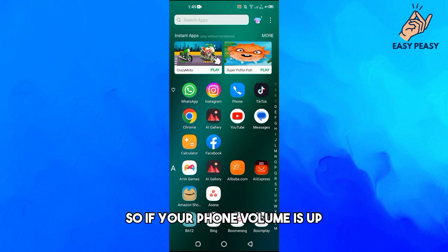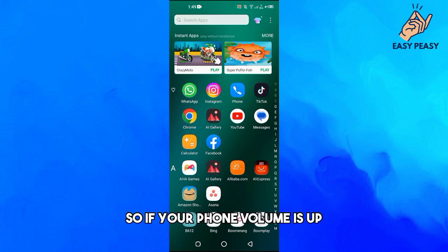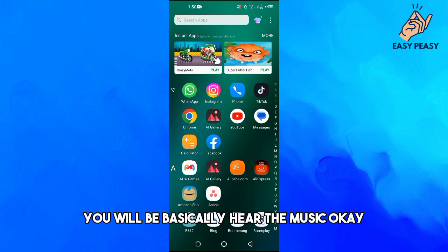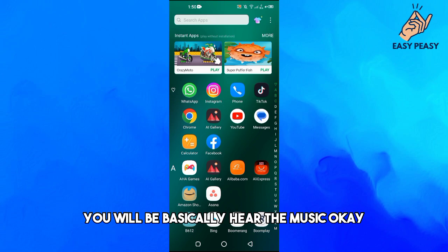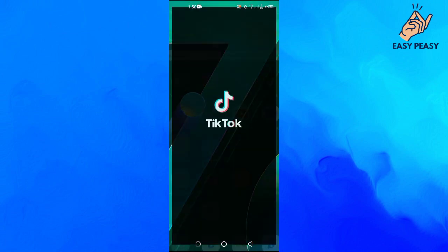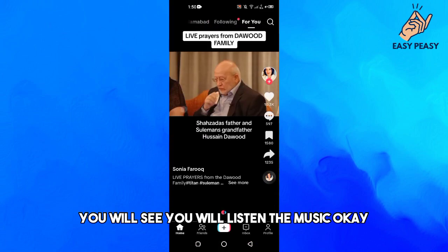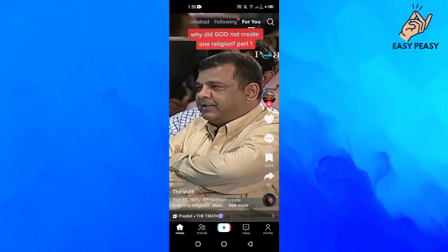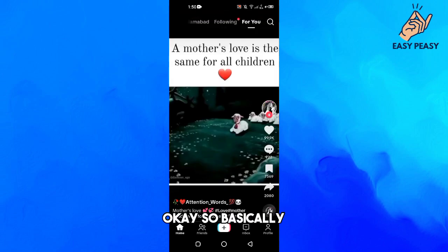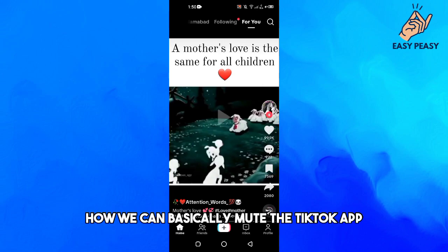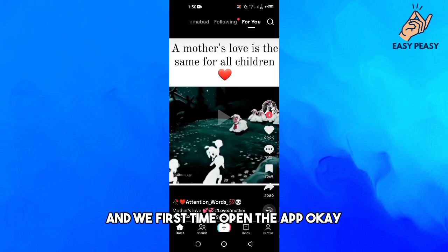When you open up the TikTok app and your phone volume is up, you will basically hear the music. So if I open up a video here, you will hear the music playing. What we're going to do is figure out how we can mute the TikTok app when we first open it.